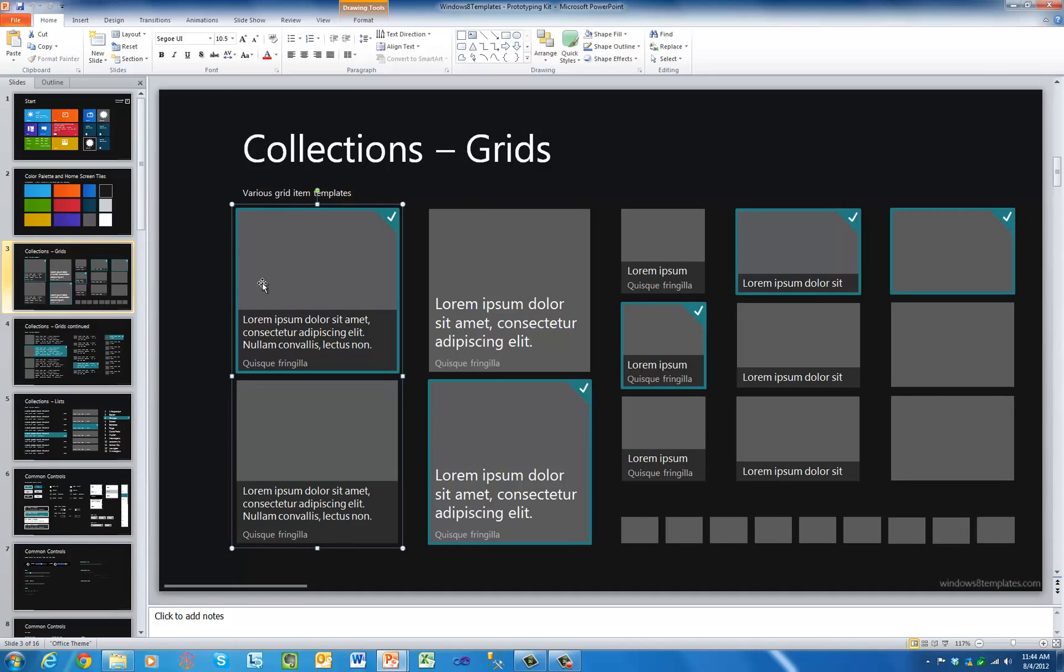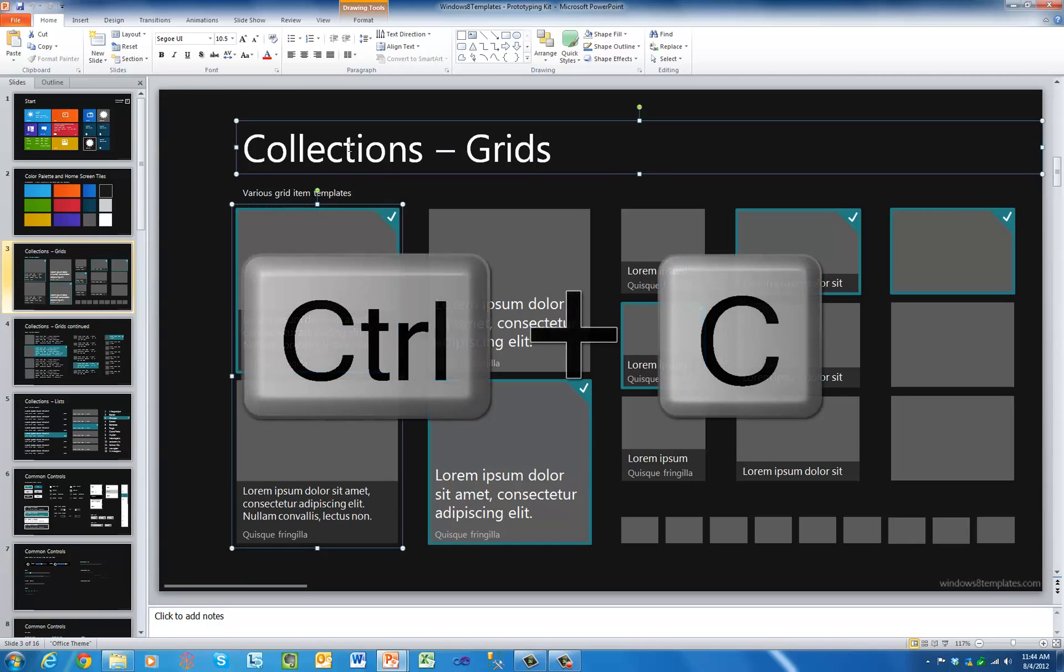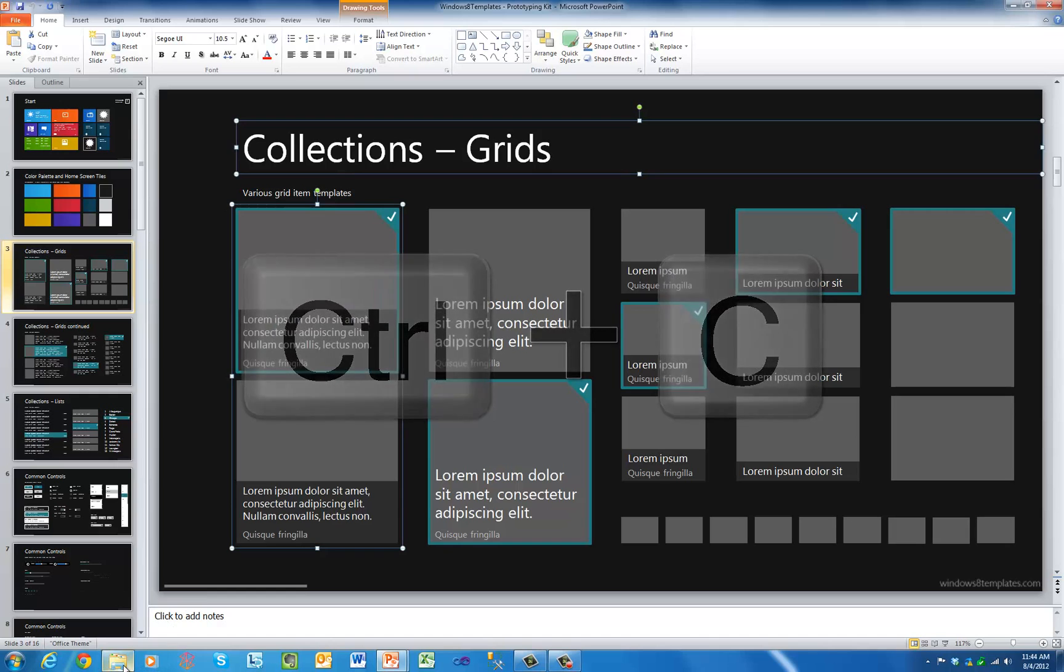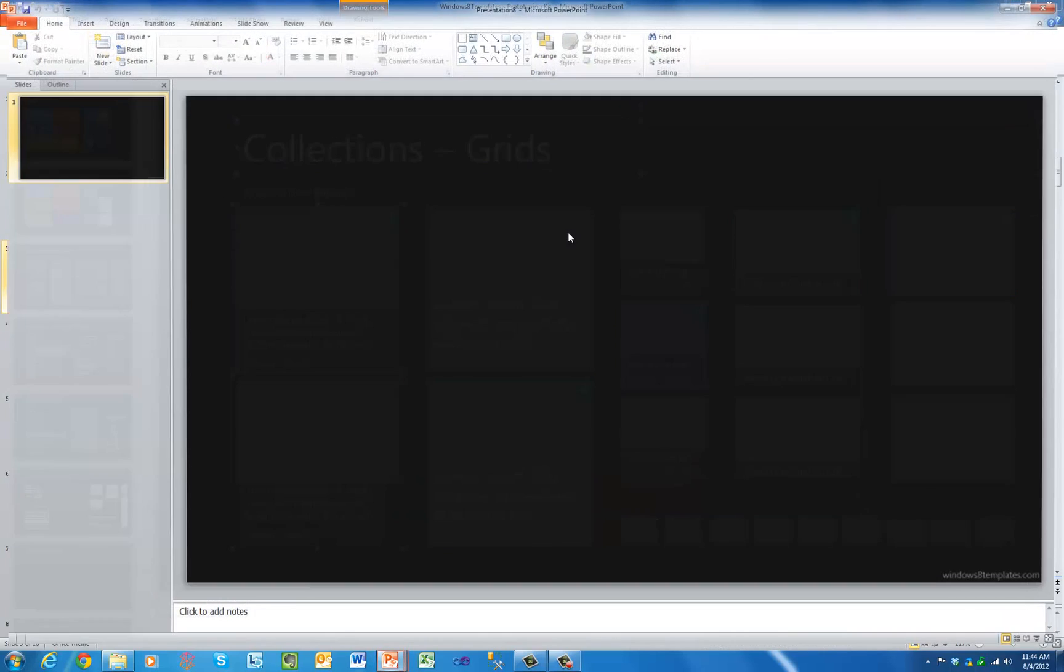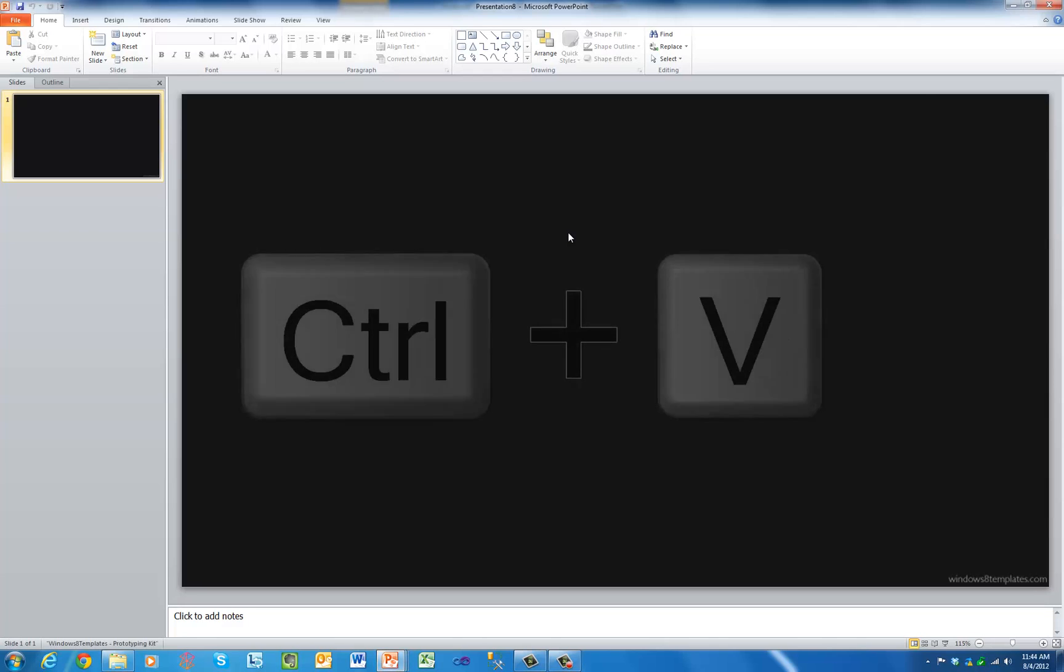Simply cut and paste Metro user interface elements from the Windows 8 templates library into any PowerPoint slide, or use the slide masters from the Windows 8 templates PowerPoint theme to create prototypes already sized to the default Windows 8 screen resolution.